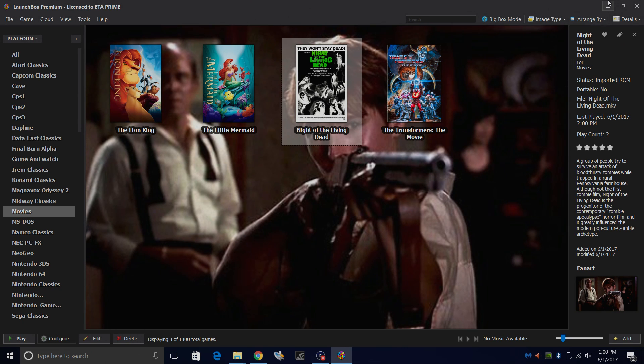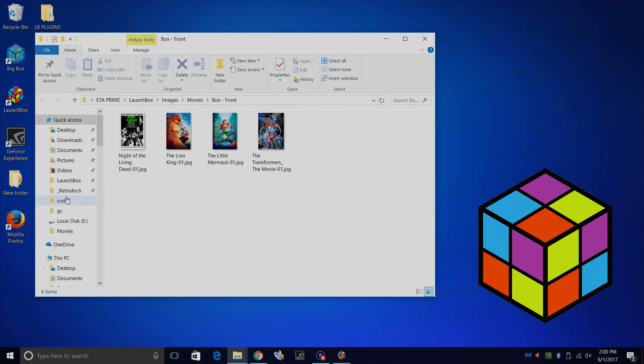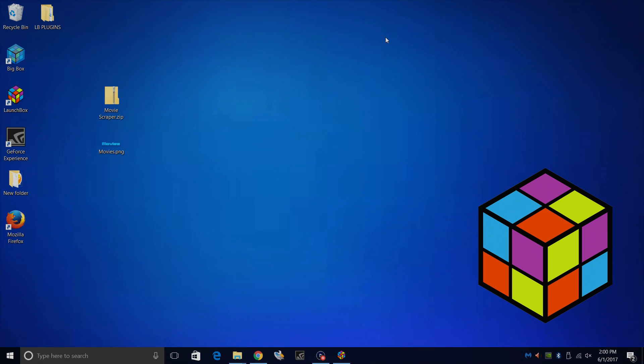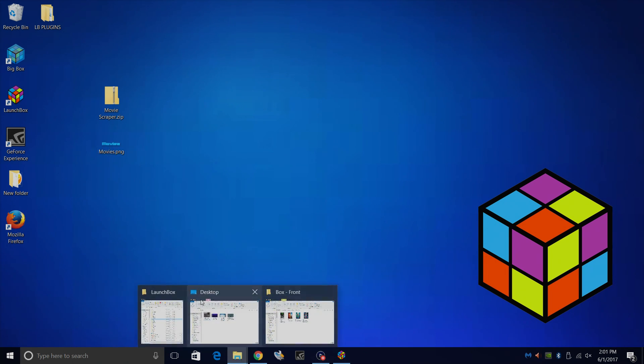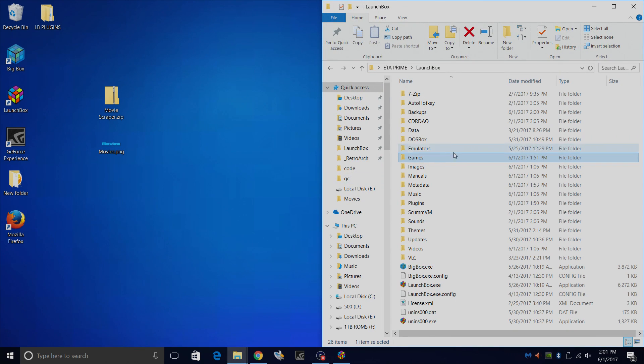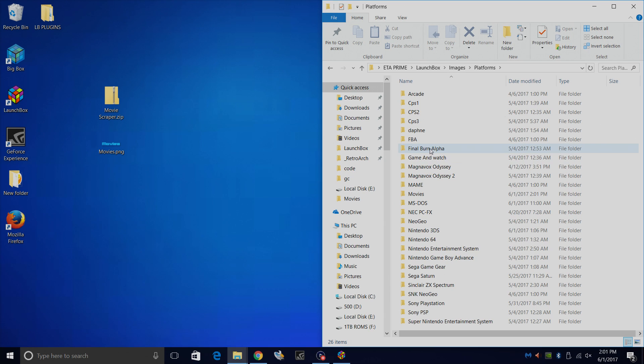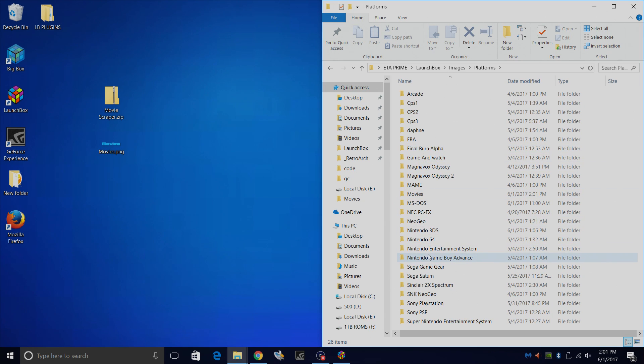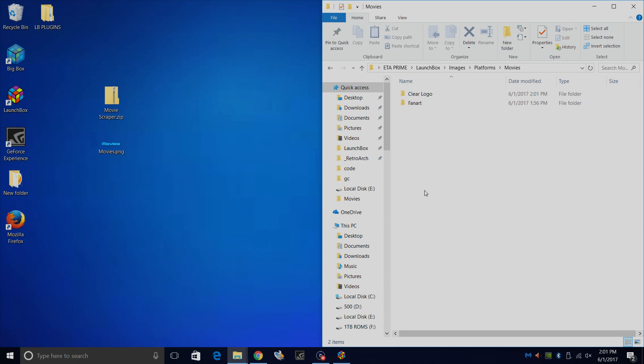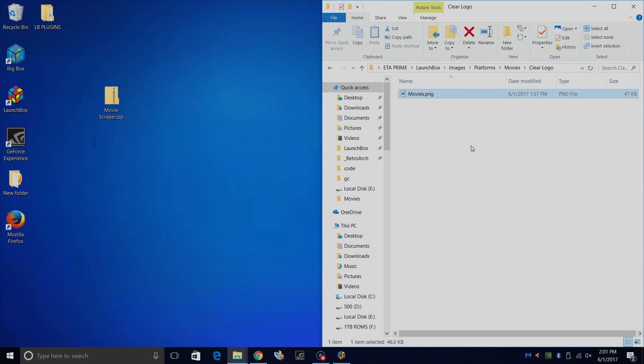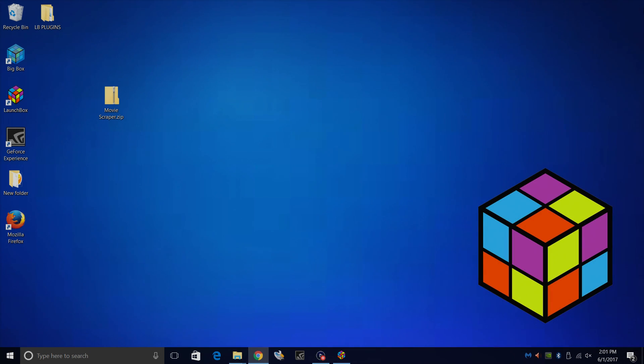Now I want to show you how this looks in BigBox mode, but first we're going to add that clear logo that I created to our LaunchBox Platform Images Clear Logo Directory. So if you downloaded this, or if you made your own, we'll just go to our LaunchBox directory. We're going to find Images. We'll scroll down until we see Platforms, Movies, Clear Logo, and we'll place Movies.png right in here. I'm going to start BigBox mode.